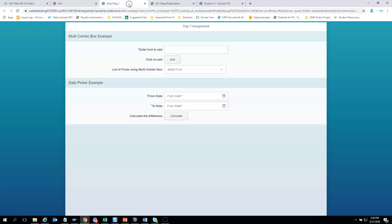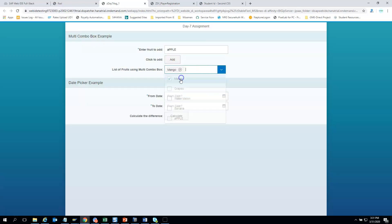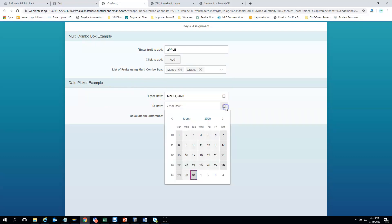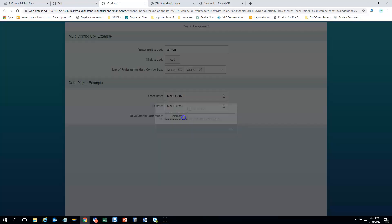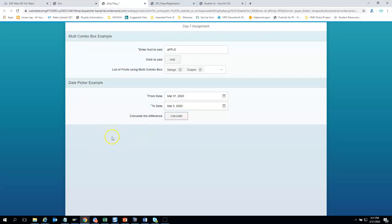Let us check another assignment submitted by another participant. He has handled values, multi combo box and date pickers in this assignment. If you add, say, 'apple', it shows 'food, apple is successfully added'. He has multi pickers, multi combo box and a date picker. You can calculate the difference between two dates — for example, 26 days. This is a simple assignment, but it's really important because it gives us the fundamentals for UI development.